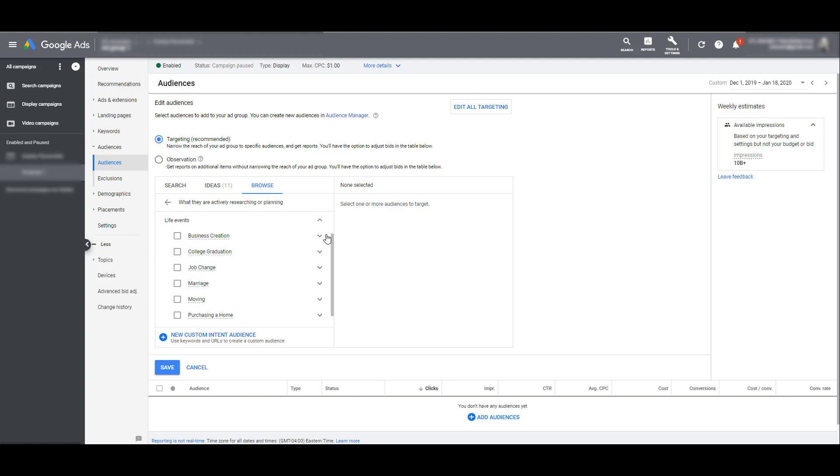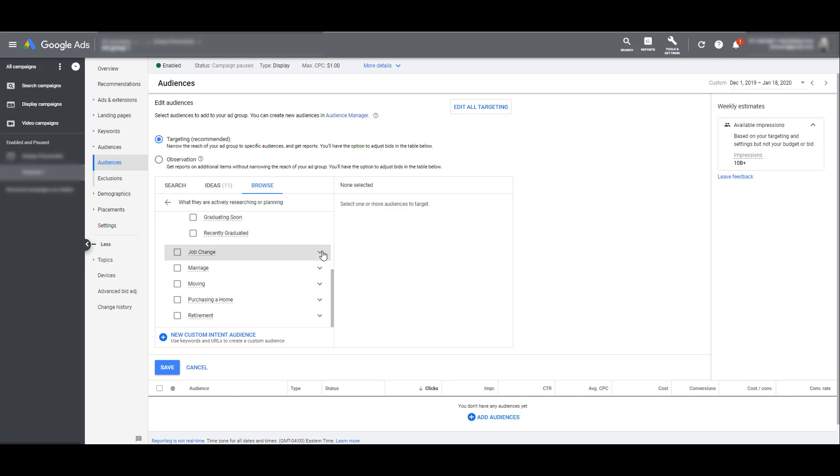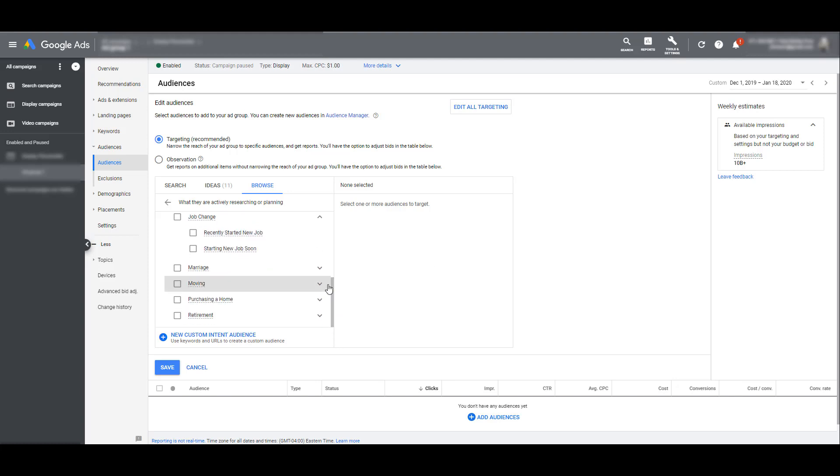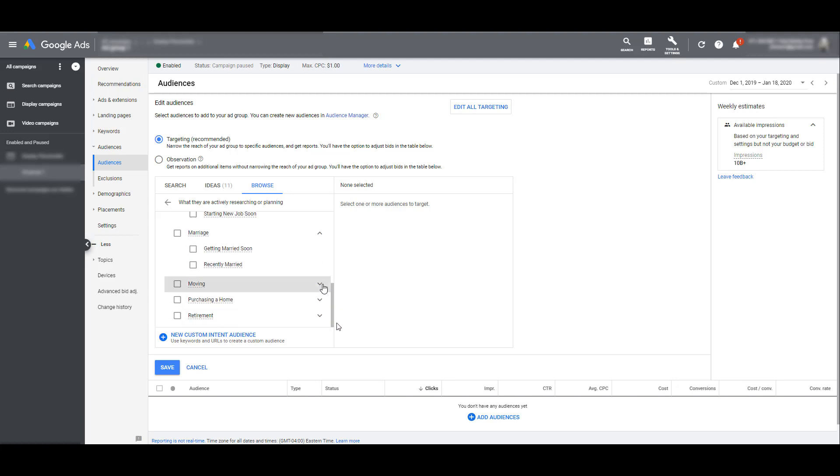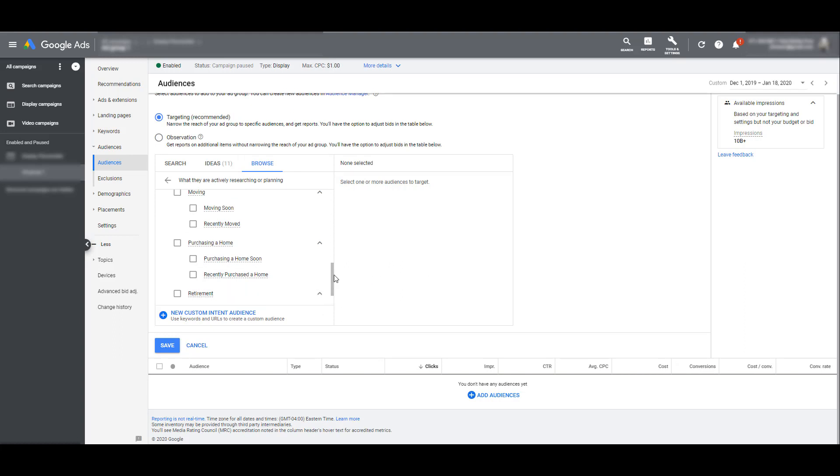First we have business creation which could be broken down into recently started a business or starting a business soon. Next is college graduation, graduating soon or recently graduated. You're gonna see a theme here. Job change, recently started a new job or starting a new job soon. Marriage, getting married soon or recently married. Moving, they're moving soon or recently moved. Purchasing a home, people who are thinking about purchasing a home soon or recently purchased a home. And last we have retirement. They recently retired or they are retiring soon. That is it.